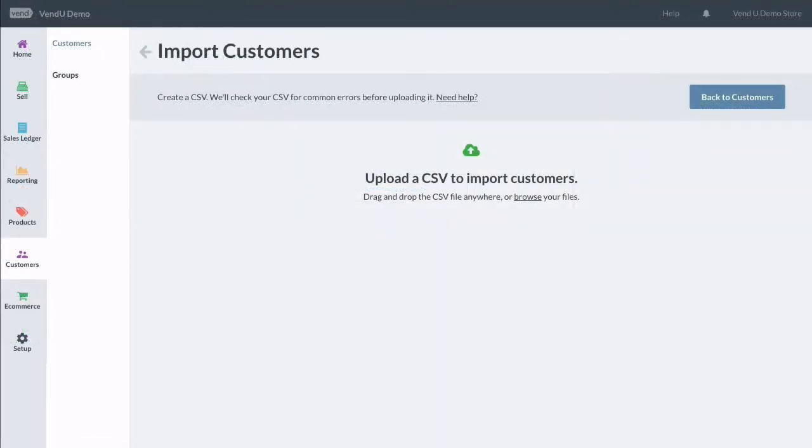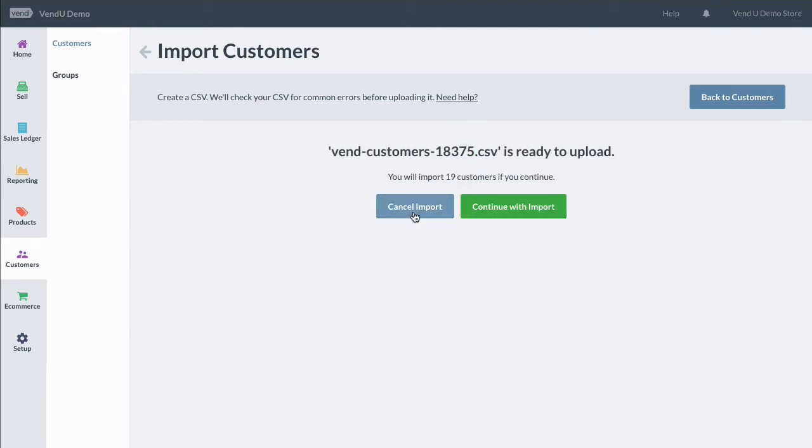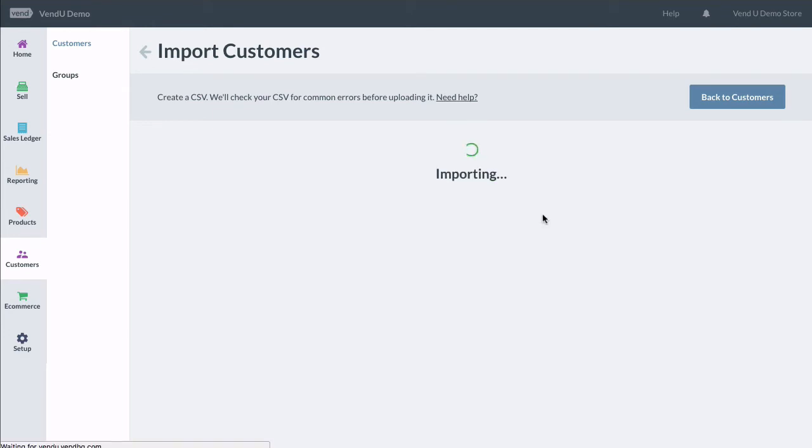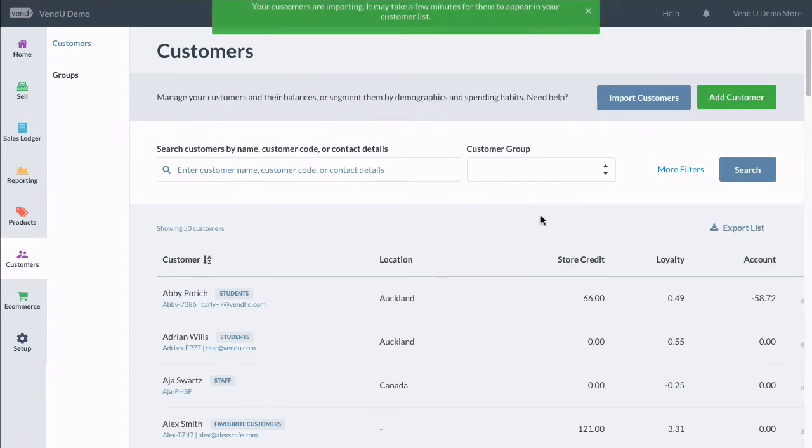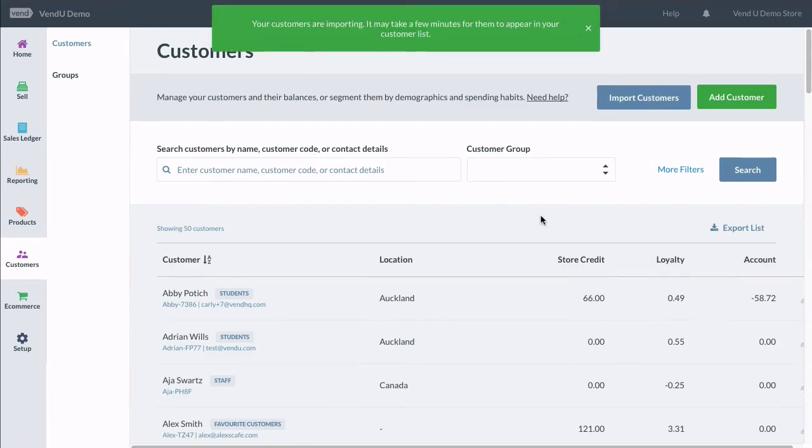From here, you can either drag and drop your CSV or click Browse to search for and add the CSV file. Once the CSV check is successful, click Continue Import to import your customers into your store.